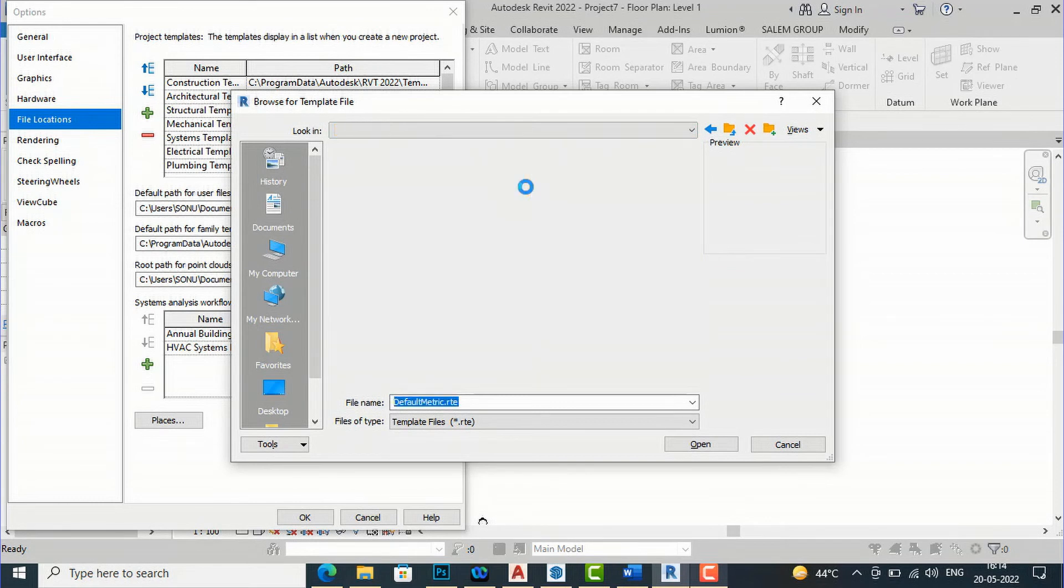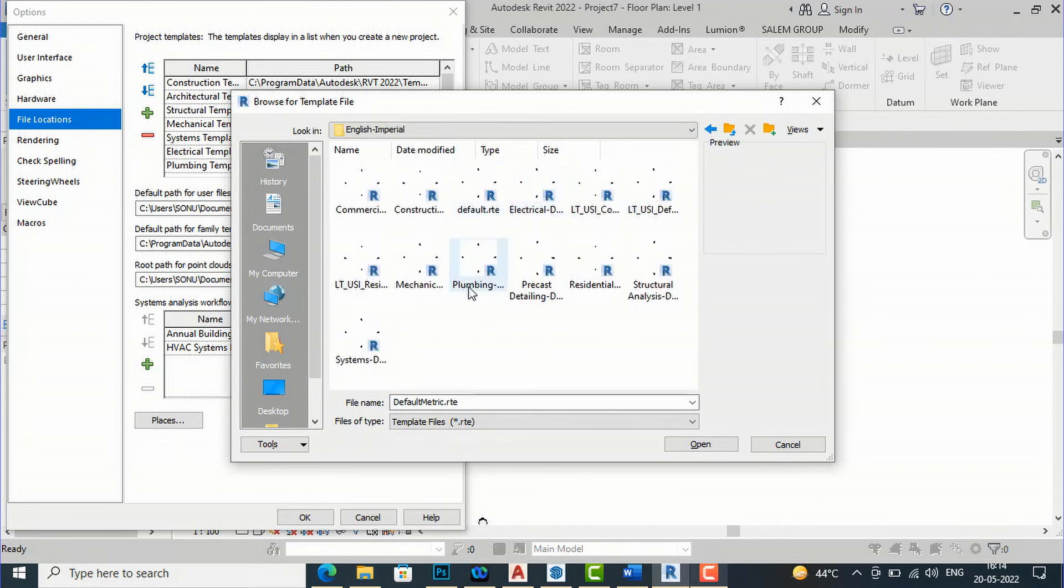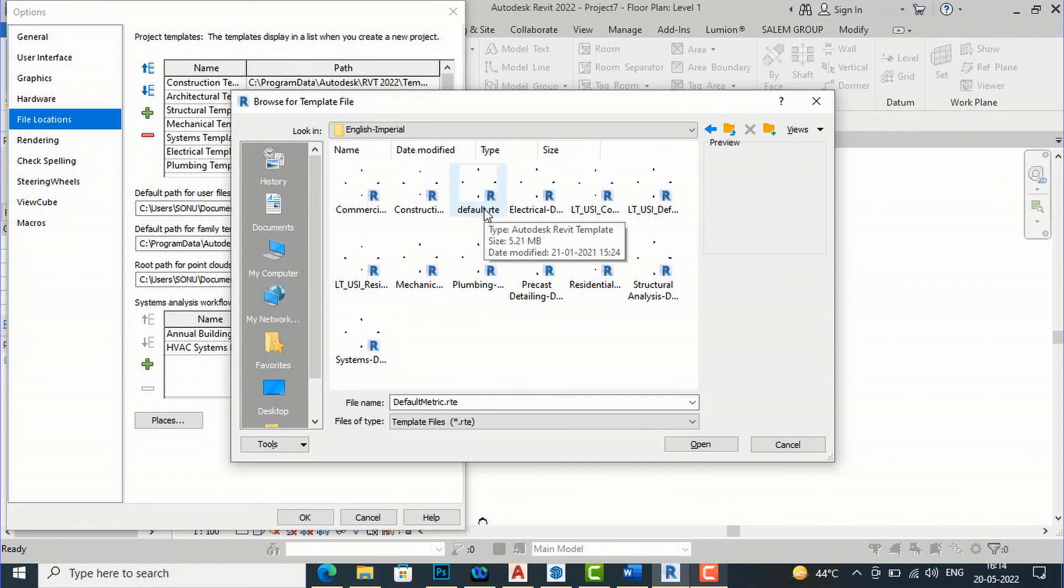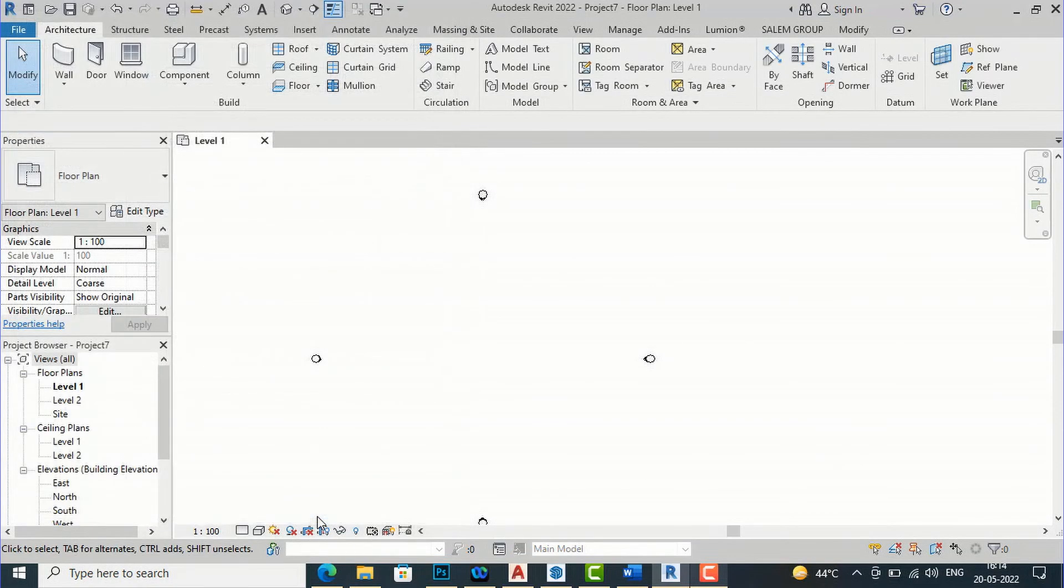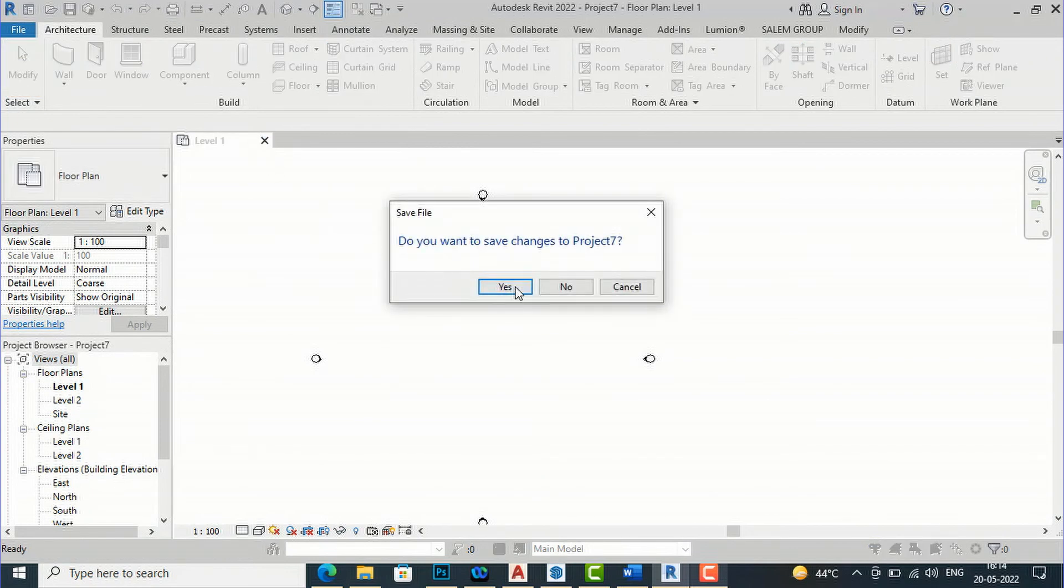And then you will select English imperial and after this you can select default.rte, this one and it will open OK and after this you can close this.